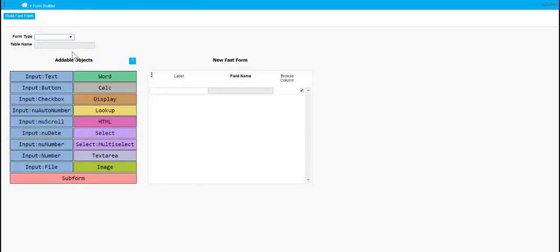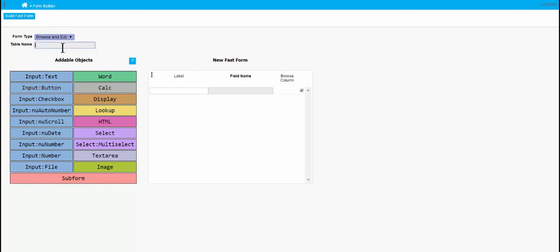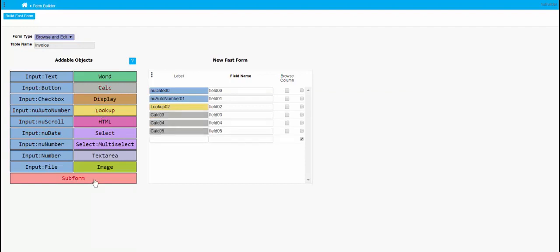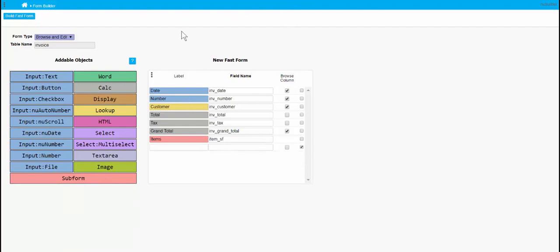We'll go back to our fast form and start with an invoice. This will be a browse and edit form. As I tab out of this, you'll notice that the field goes white because there isn't already a table in here, so creating this fast form will create the table as well.